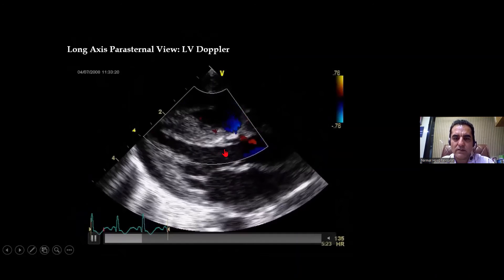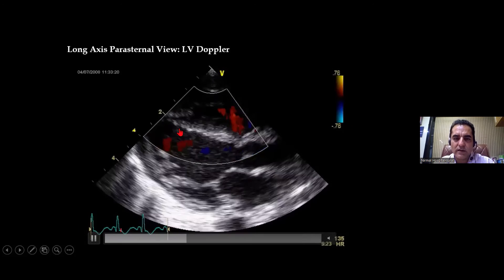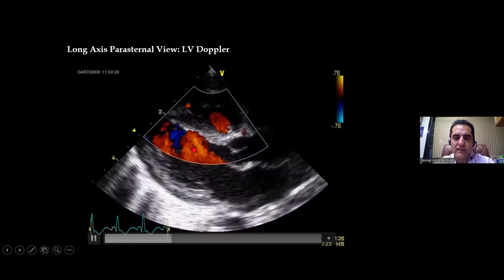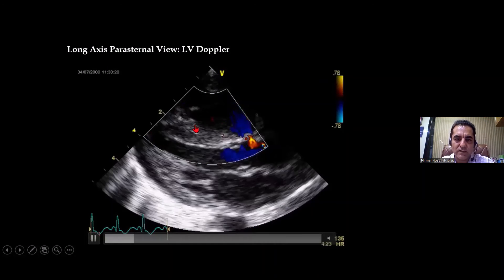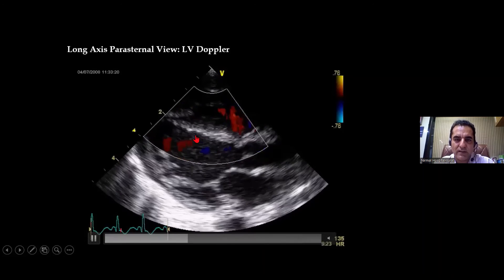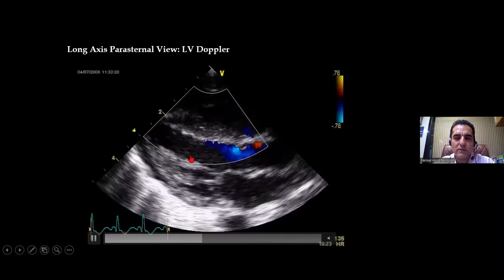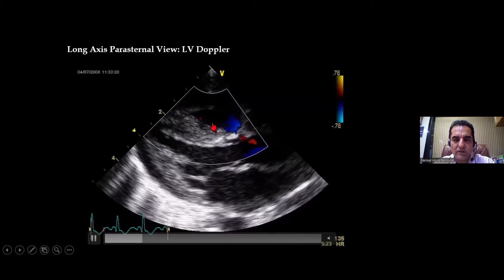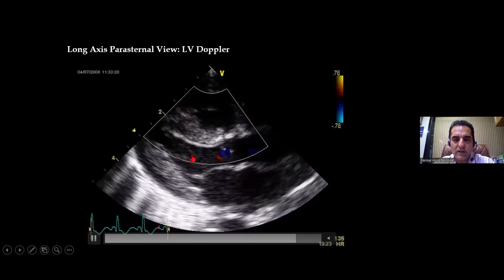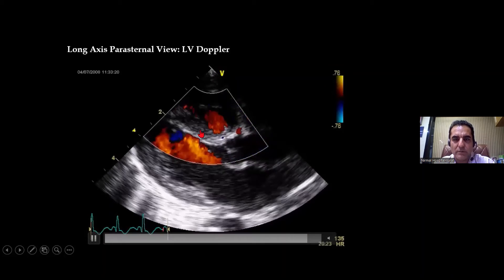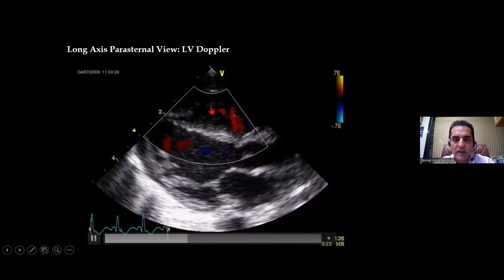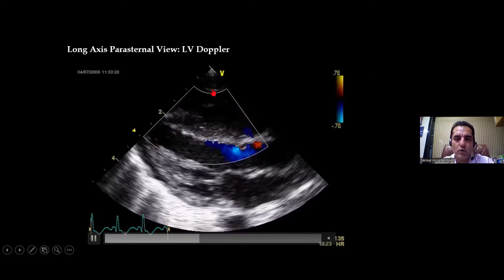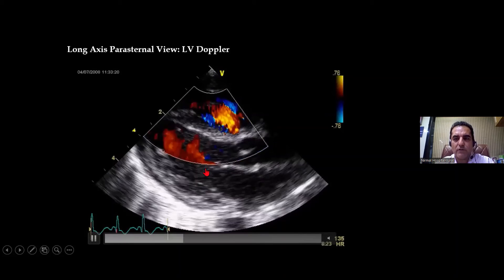We are doing the Dopplers of the interventricular septum to look for any VSD. If there is a VSD, there will be a defect in the interventricular septum and there will be blood flow. If blood is flowing from LV to RV — towards the probe — it will be red. If the blood is flowing from RV to LV, it will be blue because it is moving away from the probe.